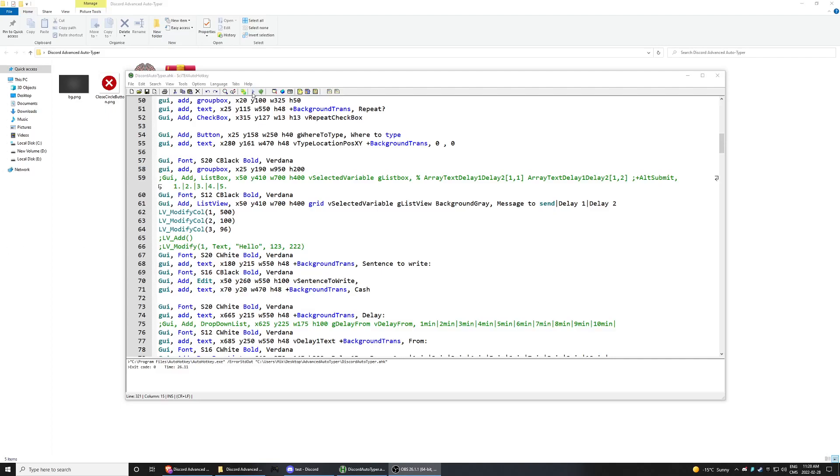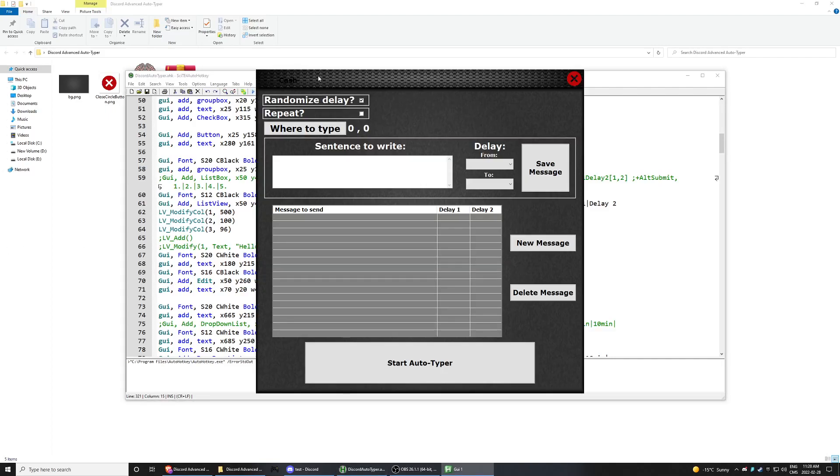Hey guys, my name is Kreb. Here's the advanced autotyper for Discord and it can work for any other thing. It's not only for Discord.